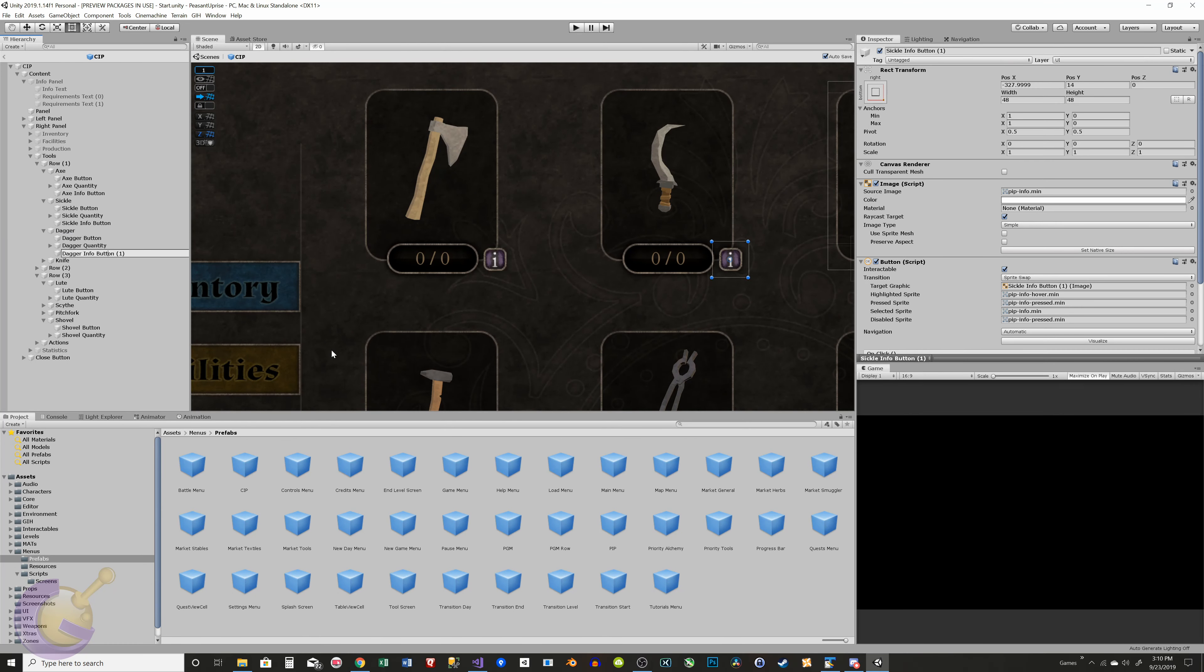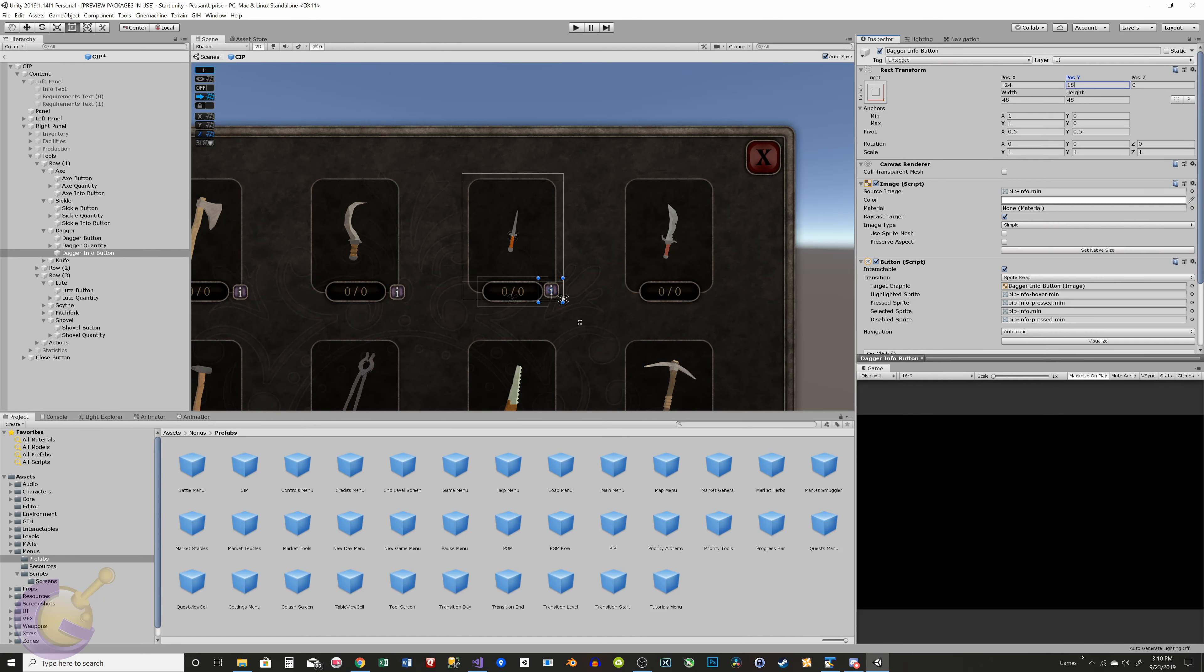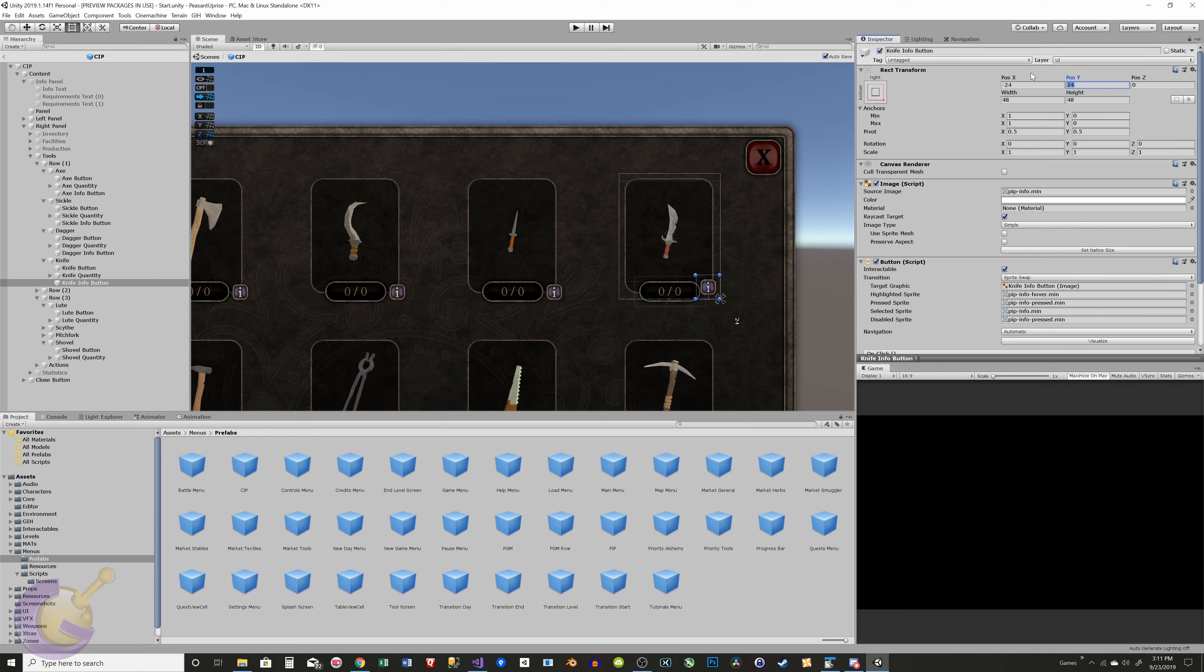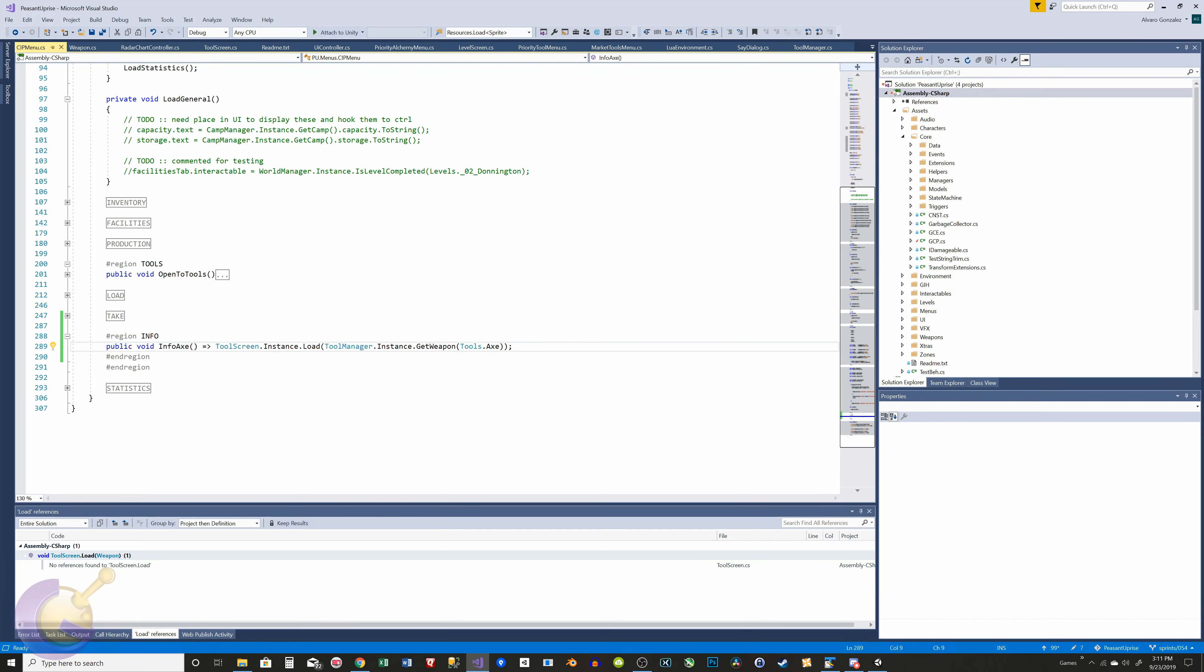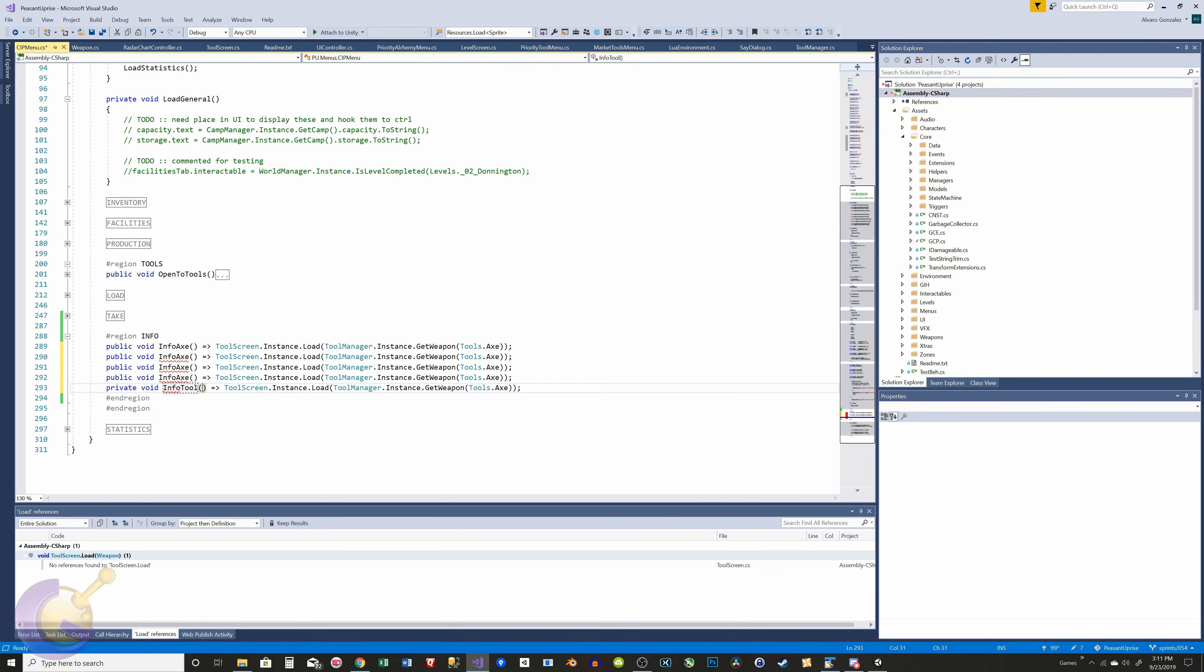To link this new panel, it made sense that you should be able to access it from the Camp Information panel, and also via the tools market.